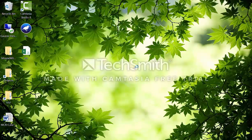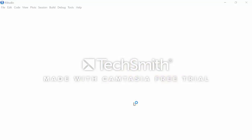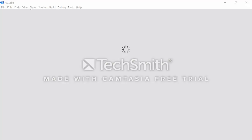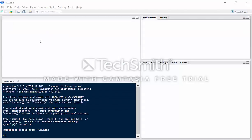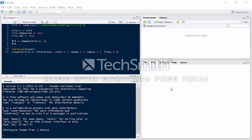Here we're going to open R. I'm running R in RStudio, so we have a better interface — it's just a better way to use R. So let's get to it.